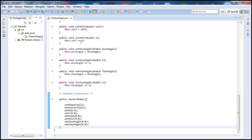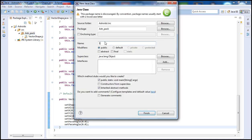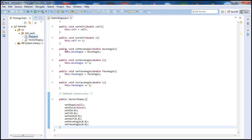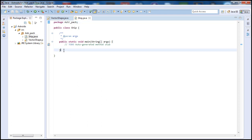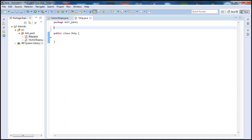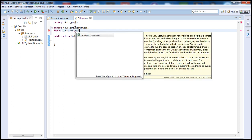Let's go ahead and add a new class and call it Ship — this is going to be our Ship class. Inside the Ship class, we need to import two packages: import java.awt.Rectangle and import java.awt.Polygon.